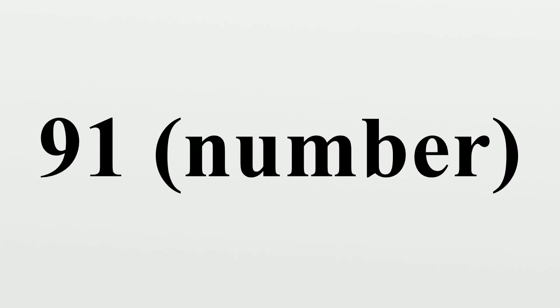Ninety-one is a triangular number and a hexagonal number, one of the few such numbers to also be a centered hexagonal number. It is also a centered nonagonal number and a centered cube number.